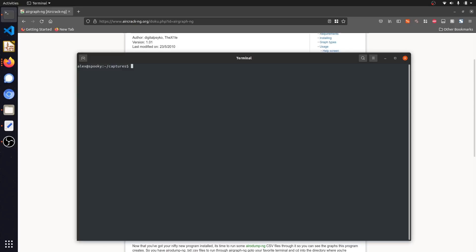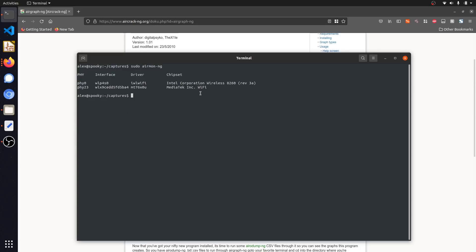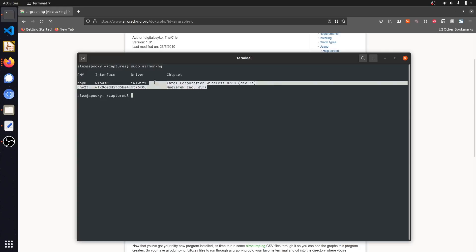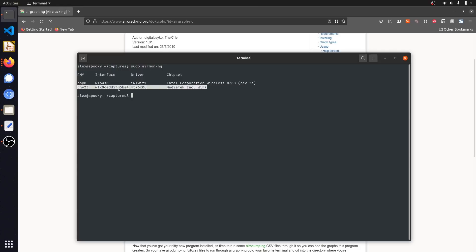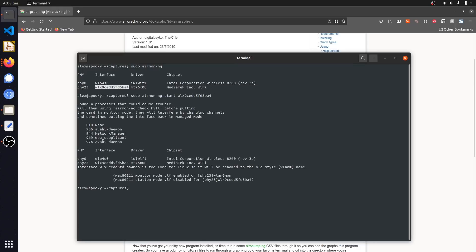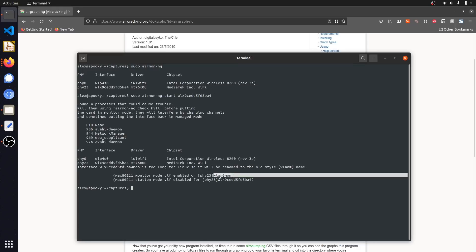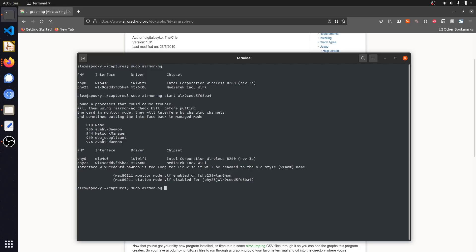We can do this using a tool that comes with AirCrack called AirMonNG. I can start up AirMonNG by running sudo airmon-ng, which will list out all of the Wi-Fi interfaces available. I have my built-in wireless card as well as a Wi-Fi dongle plugged in over USB that I should be able to enable monitor mode on. I'll copy the interface address and start monitor mode by running sudo airmon-ng start followed by the interface name. The device has now been renamed to denote that monitor mode has been enabled.